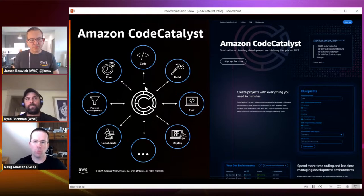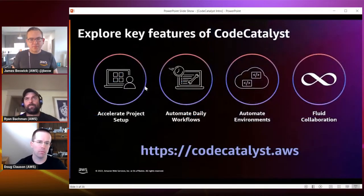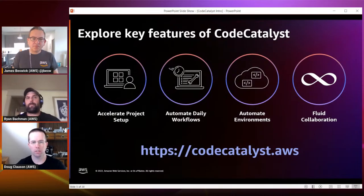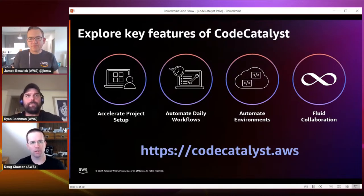The other thing with Code Catalyst is we wanted to meet customers where they were. If there's a particular piece of the toolchain you loved — say Jira — we wanted to support that as well. Extensibility was a big piece of this. We actually partnered with Atlassian and have a Jira integration where you can completely forego our first-party issues management solution and use Jira instead.